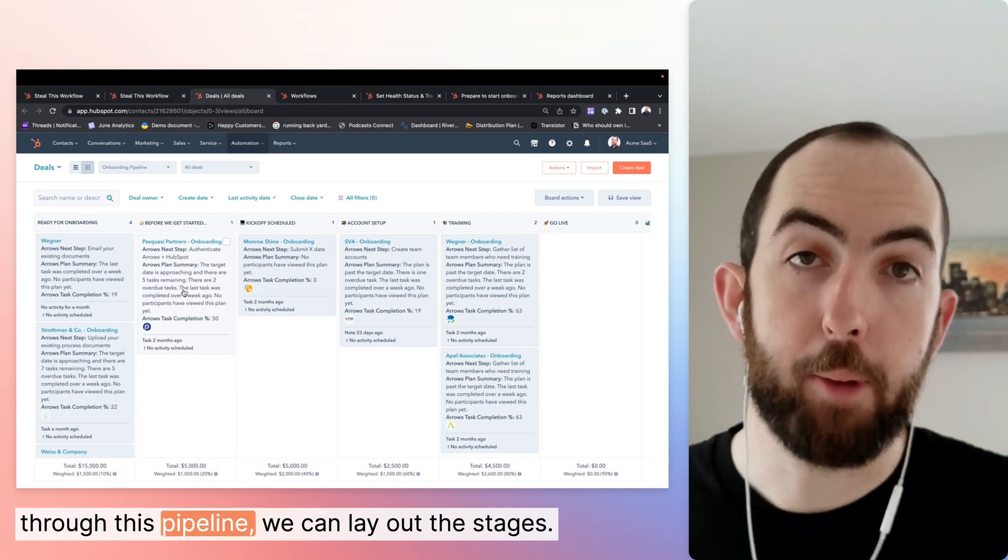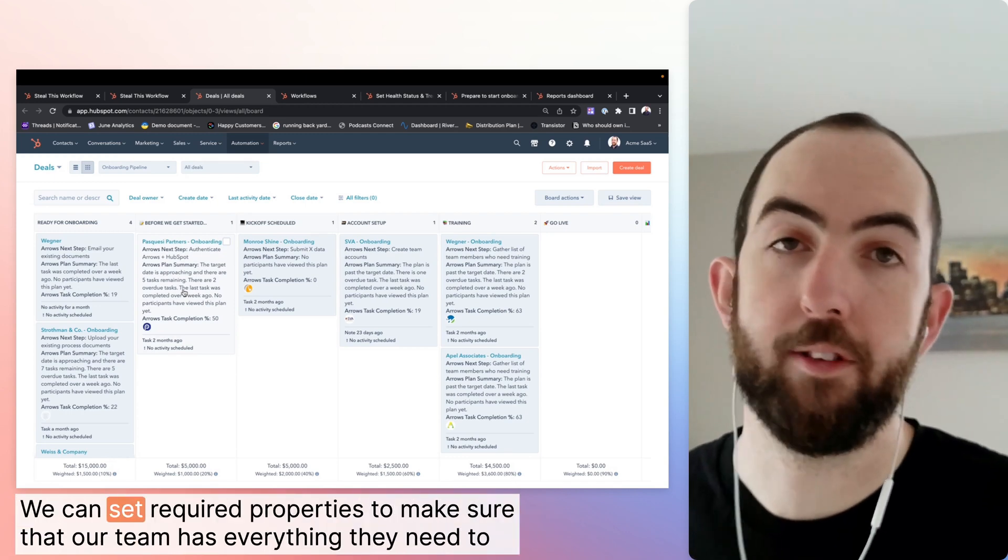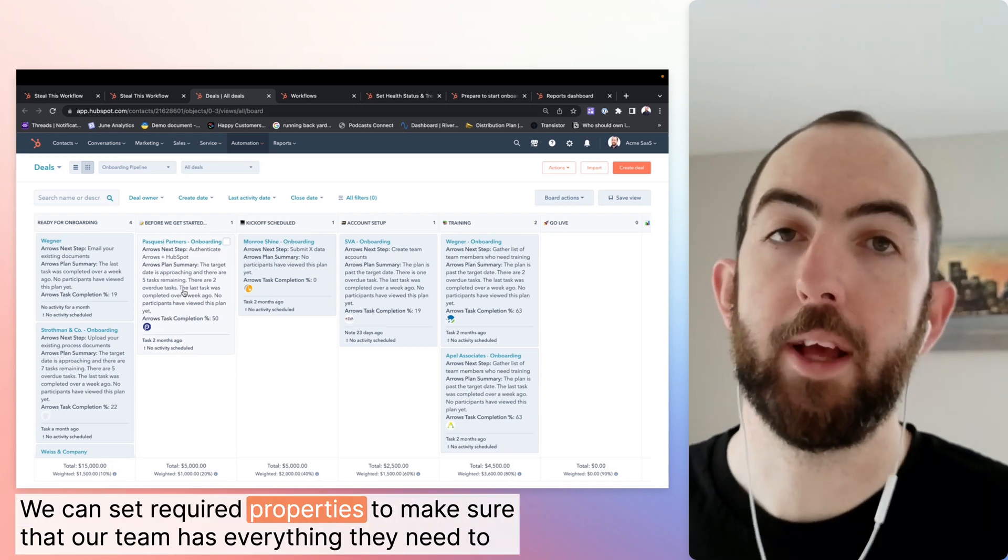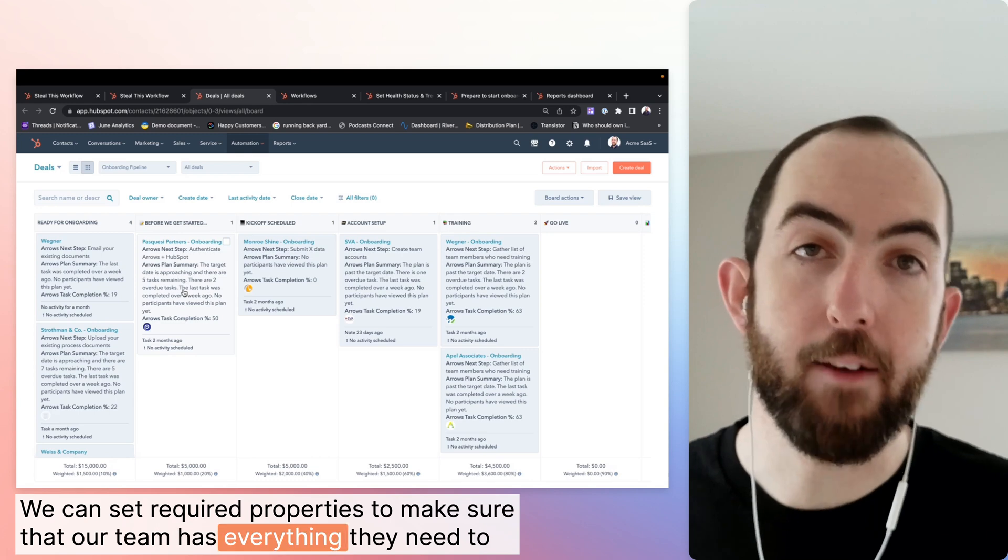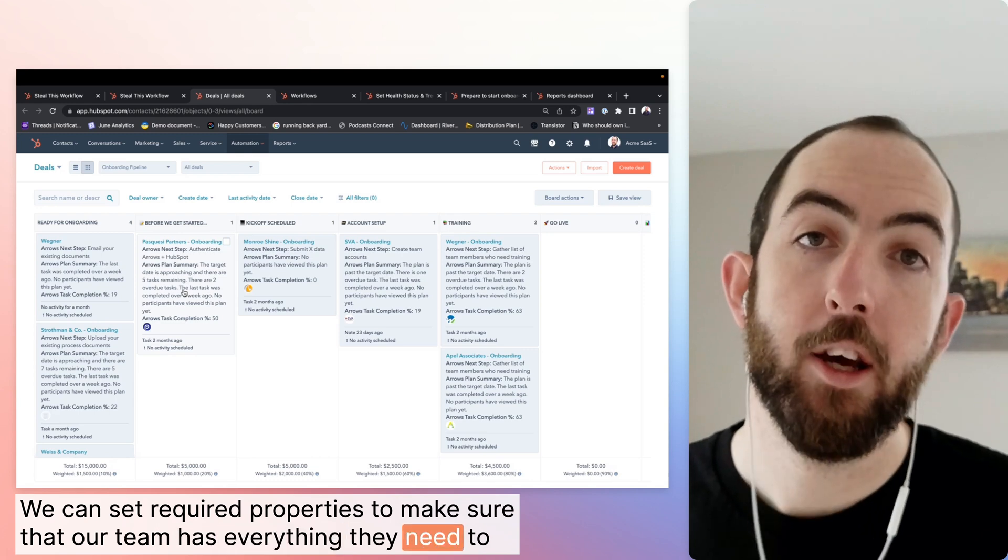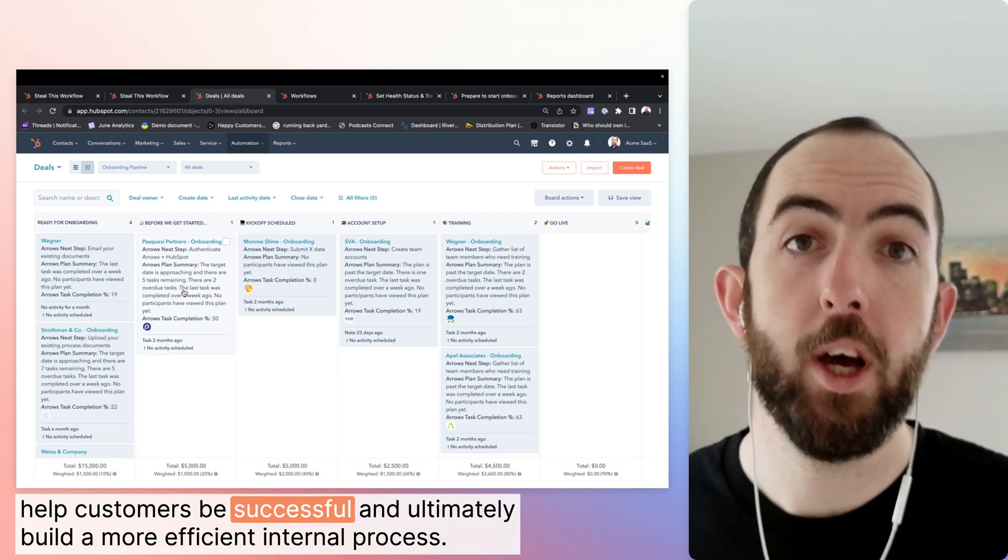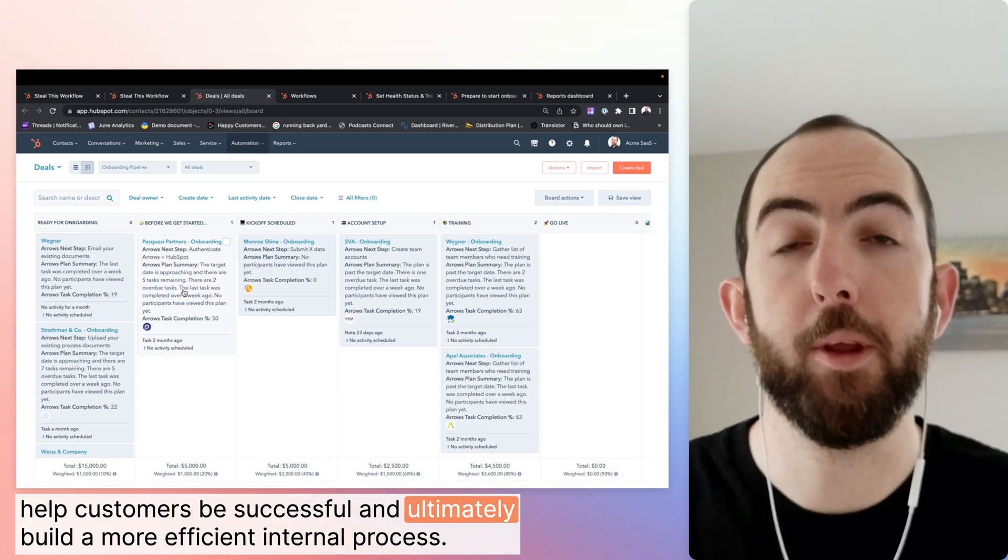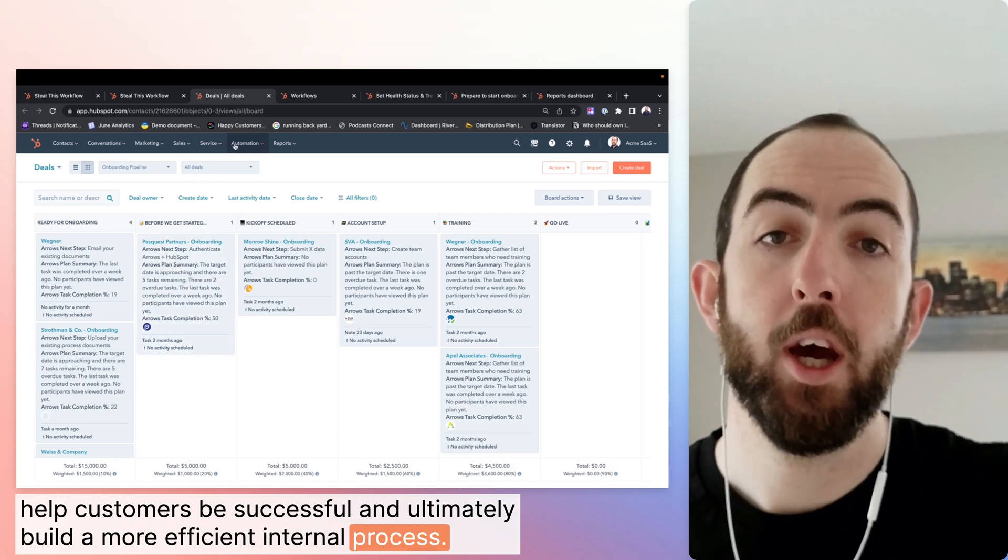And through this pipeline, we can lay out the stages, we can set required properties to make sure that our team has everything they need to help customers be successful and ultimately build a more efficient internal process.